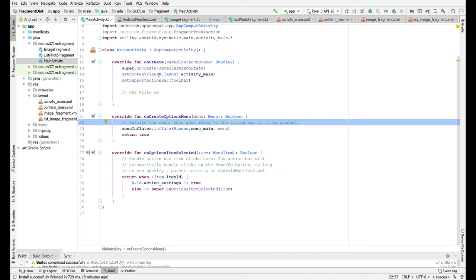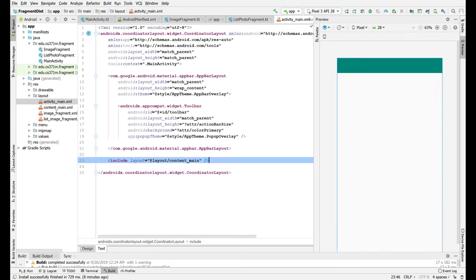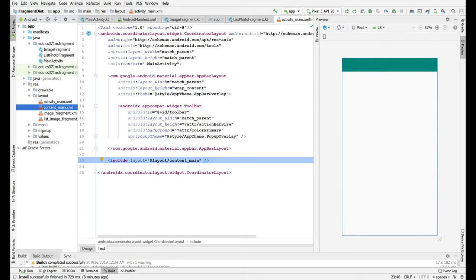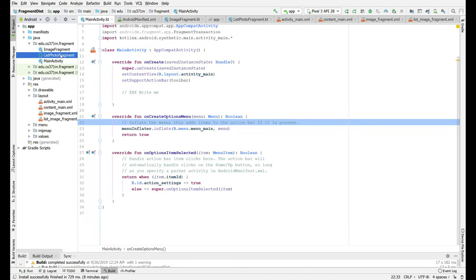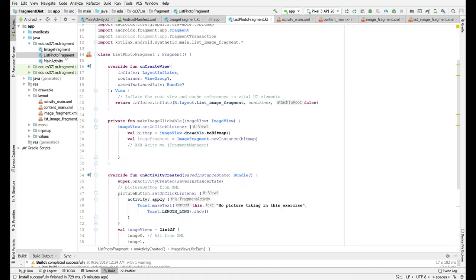So you've got to write this main activity, get stuff hooked up and take a look through these layouts in terms of what's going on. Nothing super crazy. This is a frame layout so that gives you some idea that we're dealing with fragments. Main activity. List photo fragment.